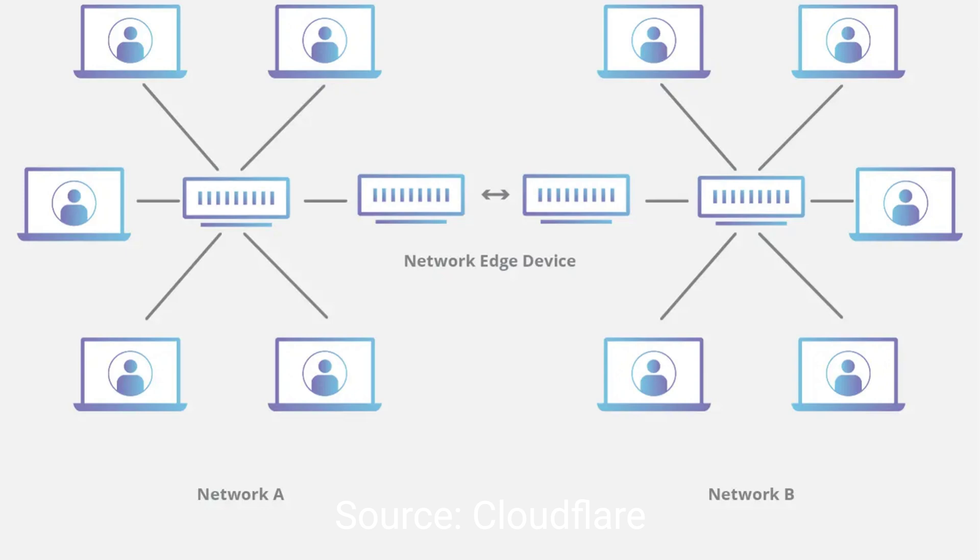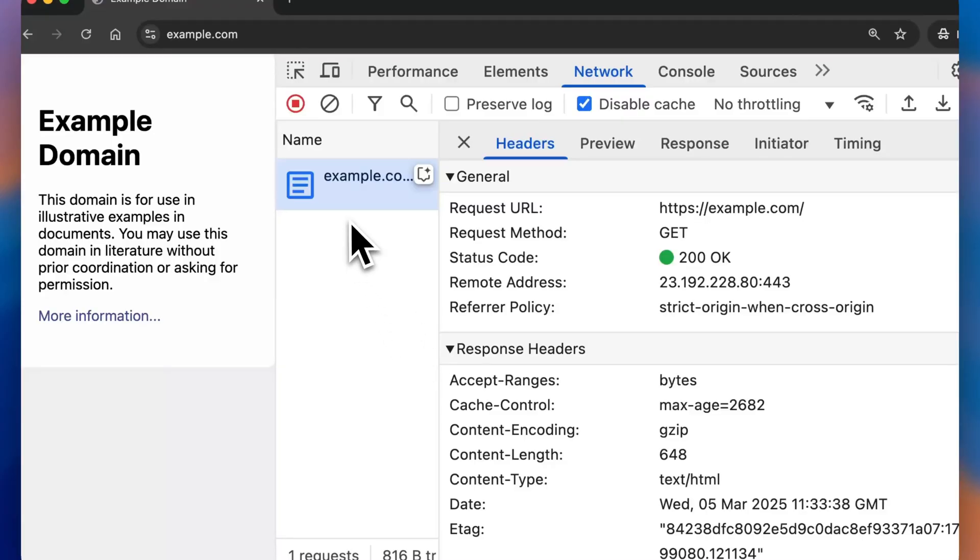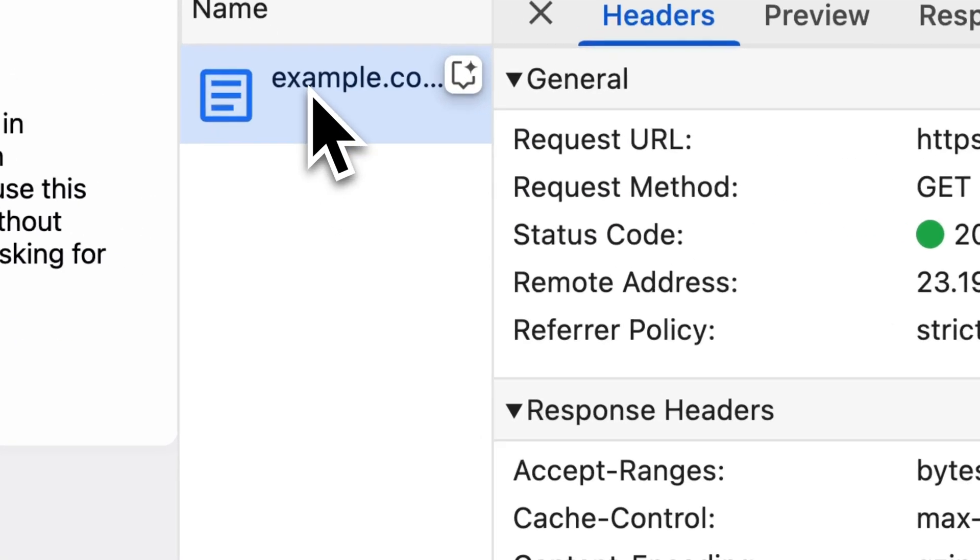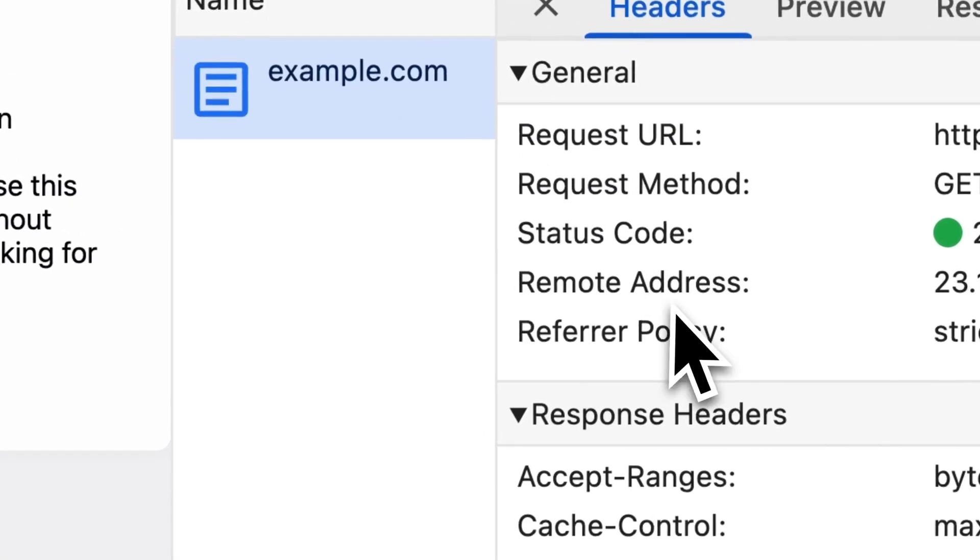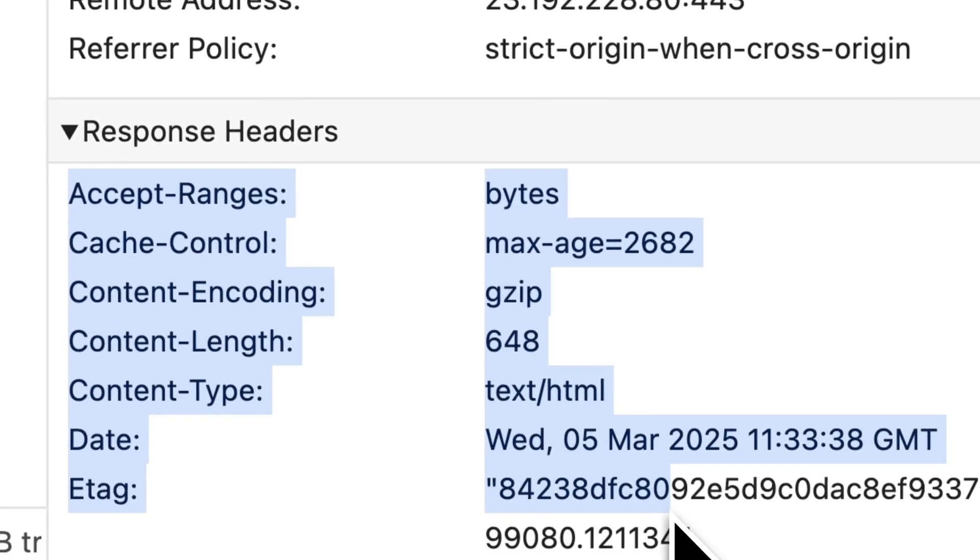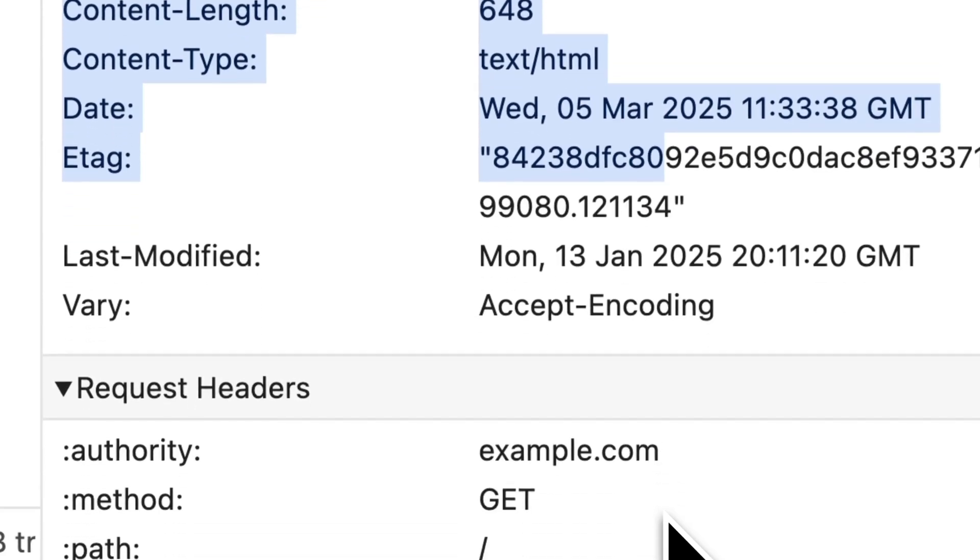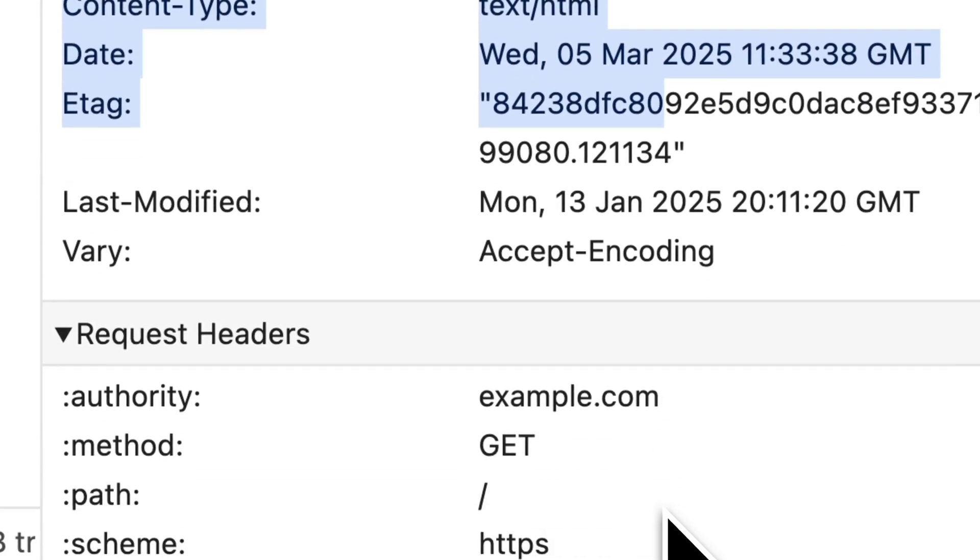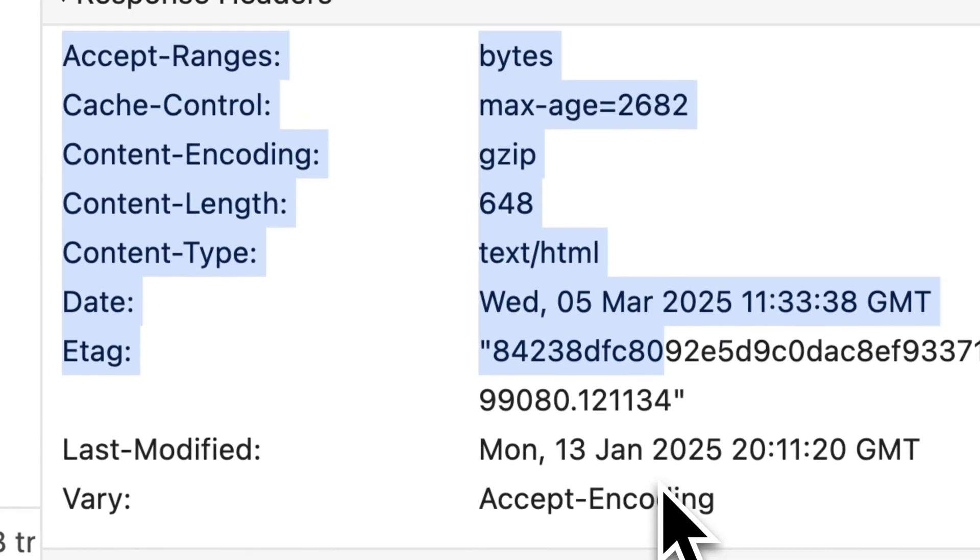Caching is controlled through HTTP response headers. But before we dive into that, let's quickly understand what HTTP response headers are. They are basically little bits of information sent by a server along with the requested file. And it gives the browser guidance or instructions on how to handle that file, including how long to cache it.